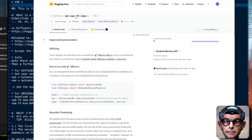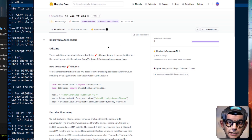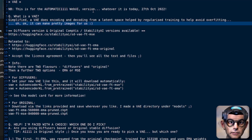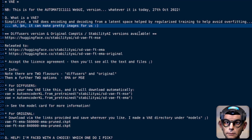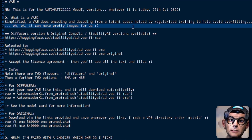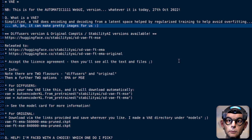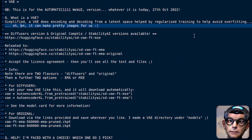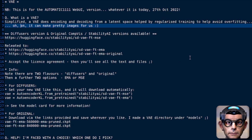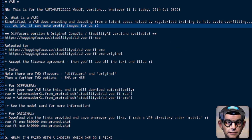So here it is — Stability AI's VAEFTEMA. This is a new variational autoencoder available for Stable Diffusion that you can use in the Automatic 1111 web UI. That's what I used for all these tests and all of this information is based on. This was tested today, 27th of October, on whatever version of 1111 that is.